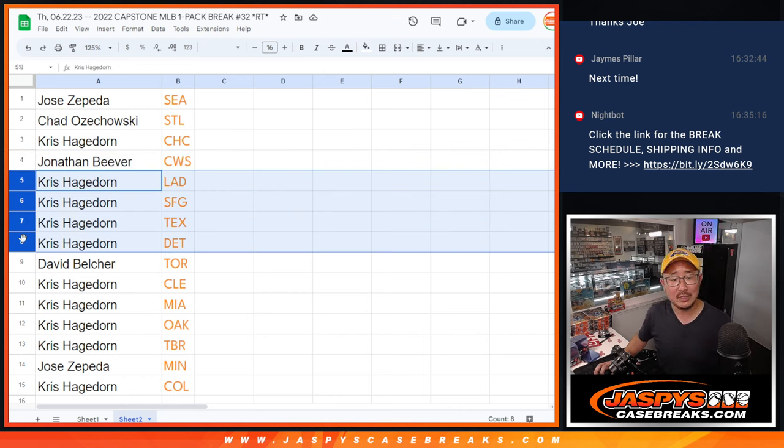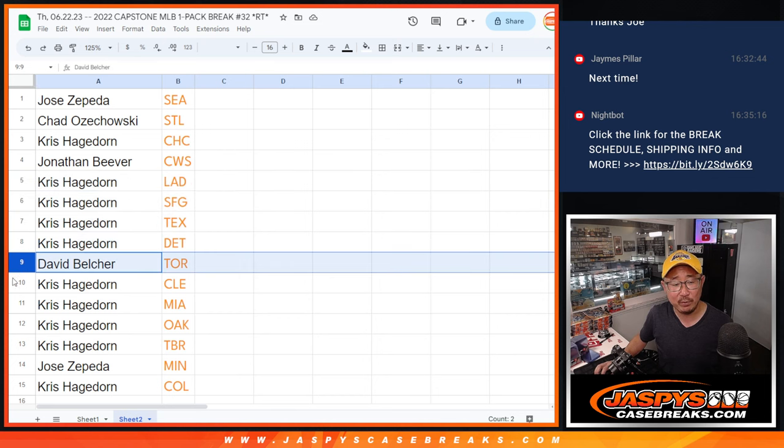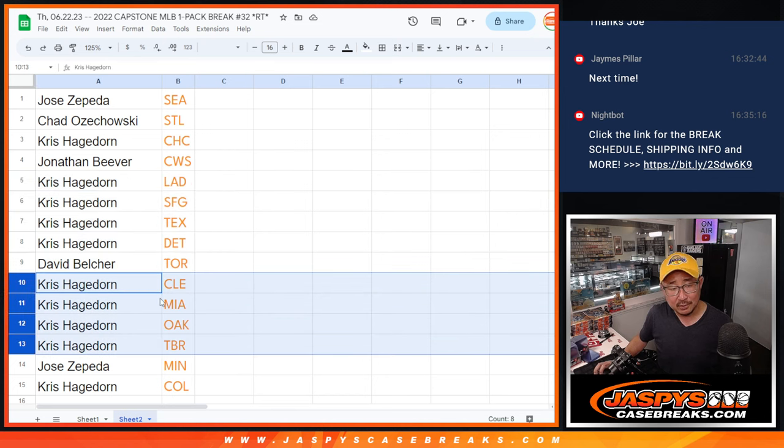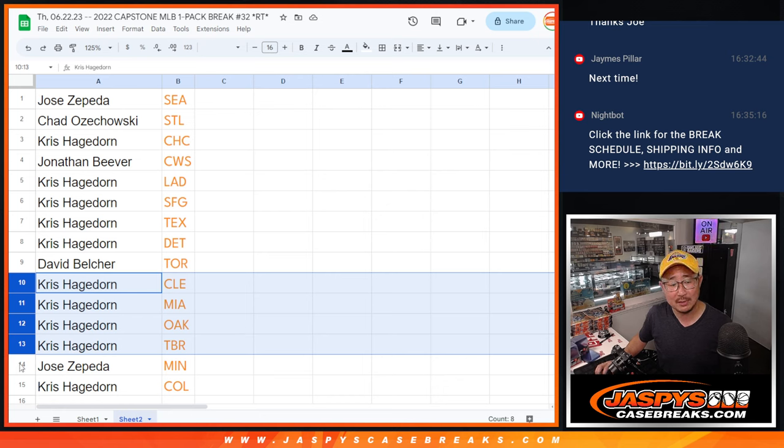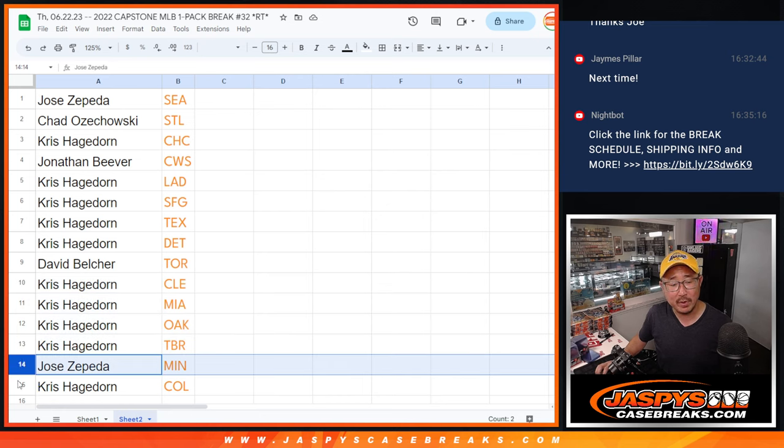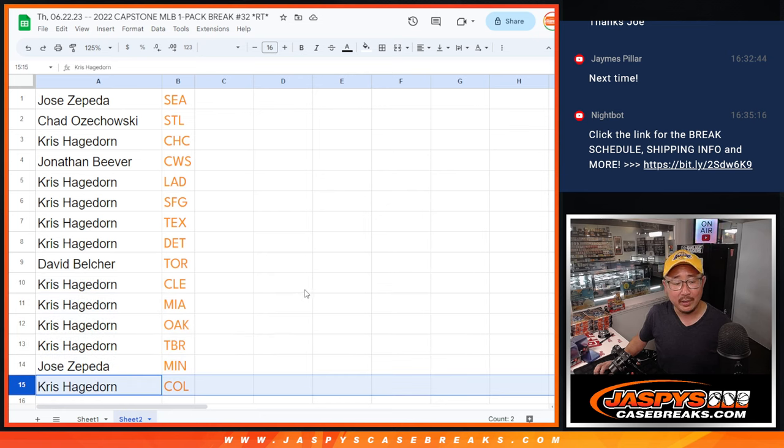Carl and Chris: Dodgers, Giants, Rangers, Tigers. David with the Blue Jays. Carl and Chris: Cleveland, Miami, Oakland, Tampa Bay Rays. Jose with Minnesota, and CKH with Colorado.